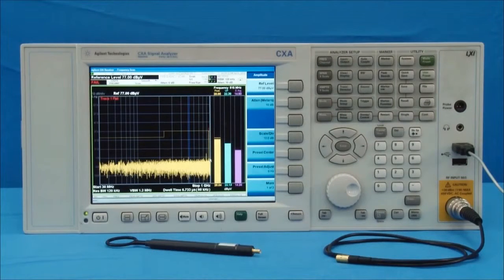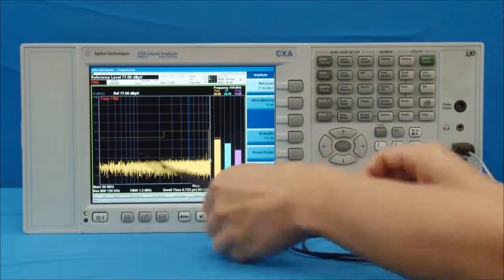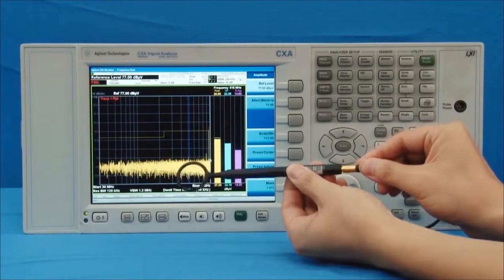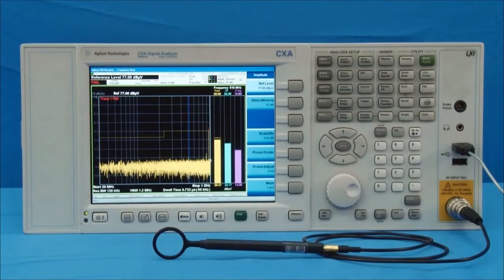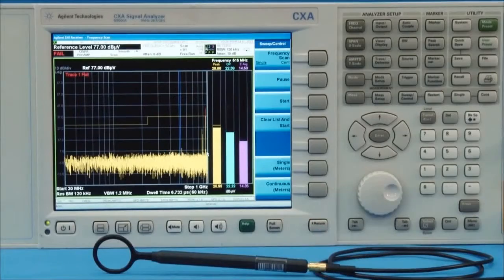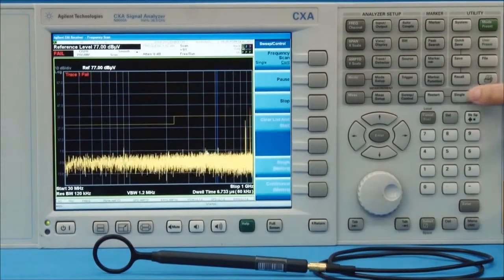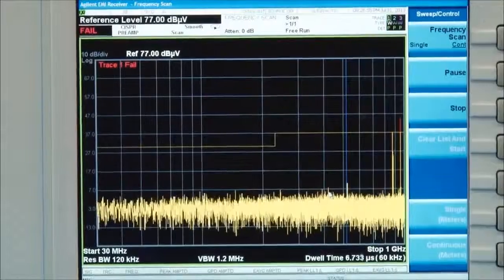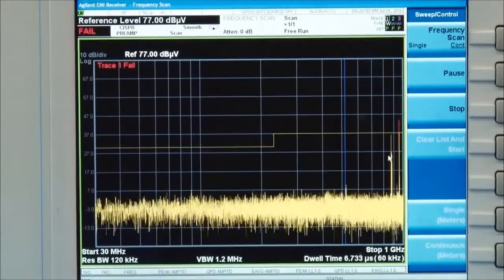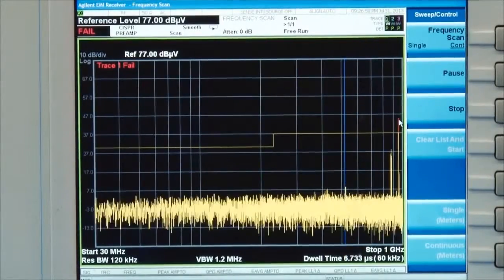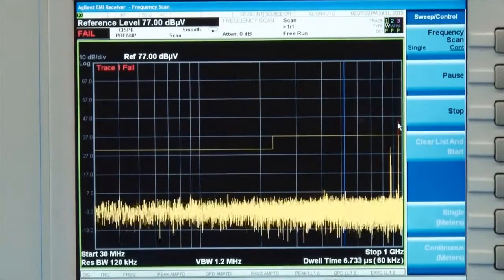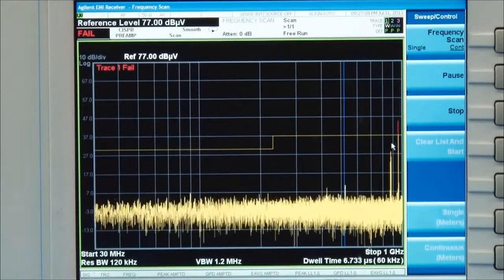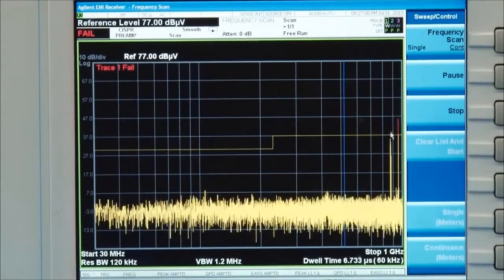Once the spectrum analyzer settings have been selected, we connect the probes. We begin using probe number 1, which has the best sensitivity, to obtain the suspicious signal. The display shows that there are two obvious signals around 800 MHz to 900 MHz even though we haven't placed the probe close to the laptop. These are cellular signals which we'll ignore in our testing as they are not generated by the DUT.